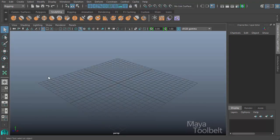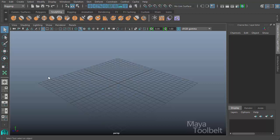Hello, welcome to the Maya Toolbelt. This is Michael. Today we're going to continue looking at UV editor tools.